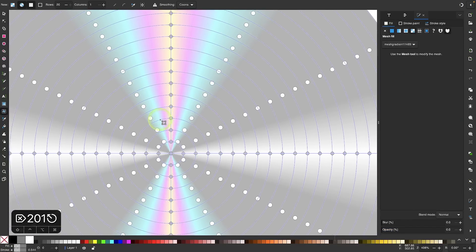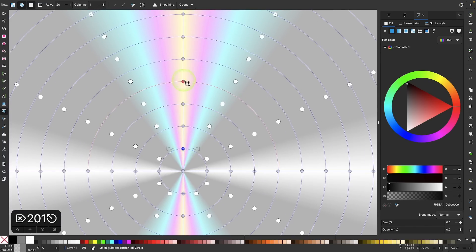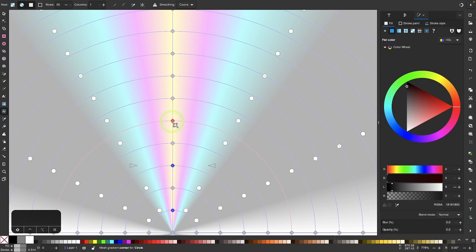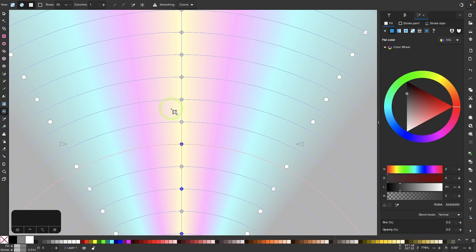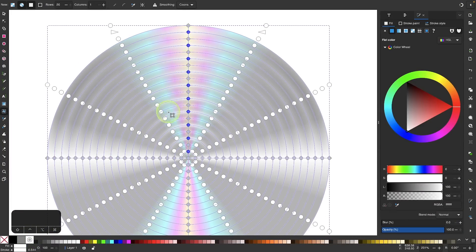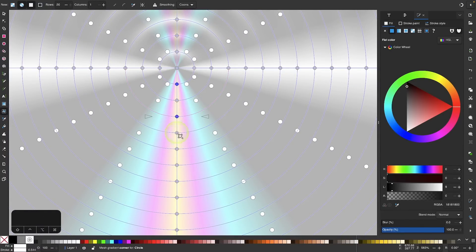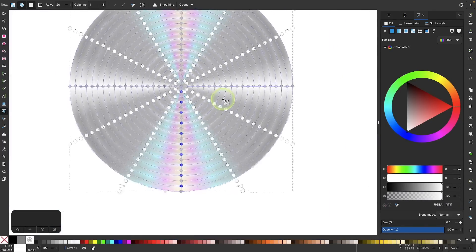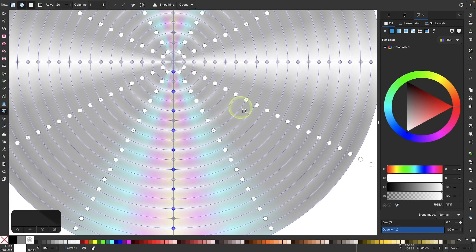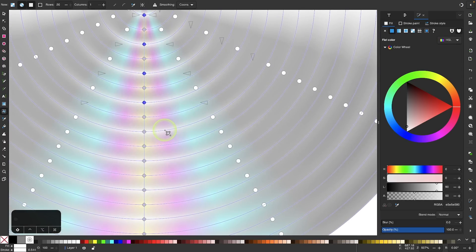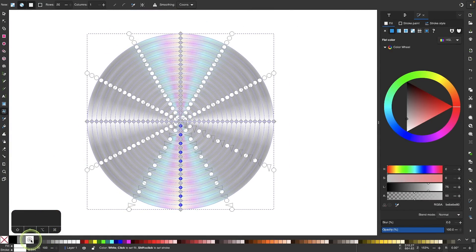I'll press Escape to deselect, then select every other node going up this vertical plane while holding Shift — selecting one, skipping one, selecting the next, all the way up. Once done, I'll fill those with white to create that alternating effect. I'll do the same going downward. Then for the end point of the gradient on the right-hand side, I'll click on the lines themselves — not just the nodes, but the entire segments — holding Shift to select each one, and make those white as well.